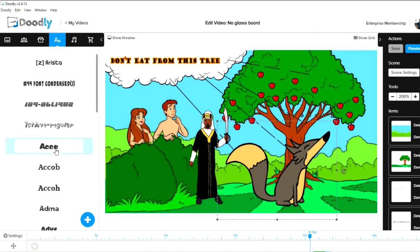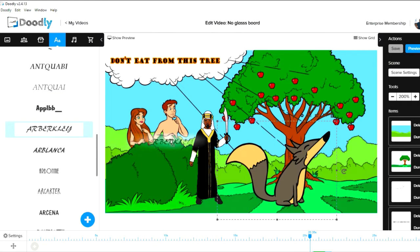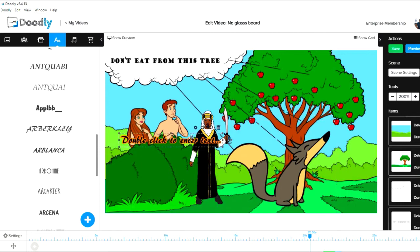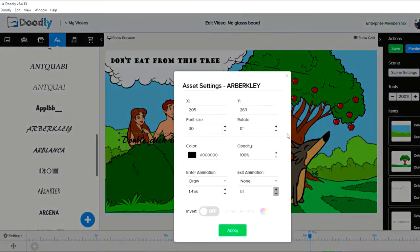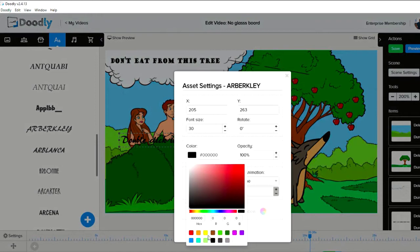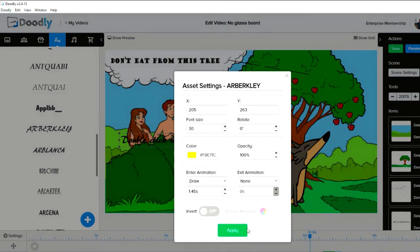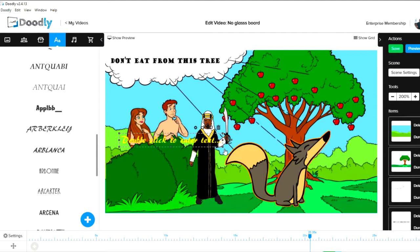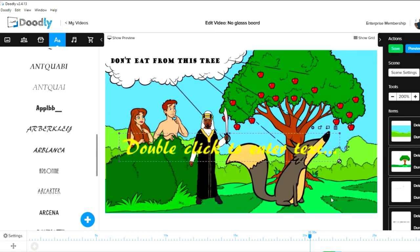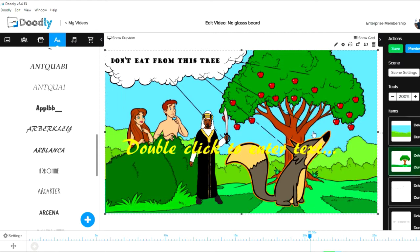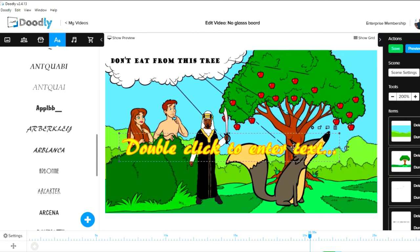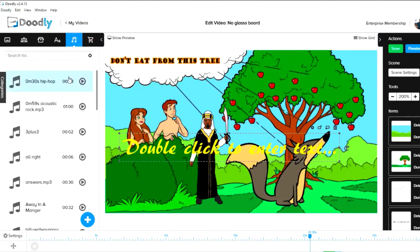Now text — all you do is grab a text element and drag it on. In asset settings you can change the color, for example to yellow, apply it, then resize it to make it bigger. That's how you put text on. For music, there are tracks available and I've also uploaded some of my own.